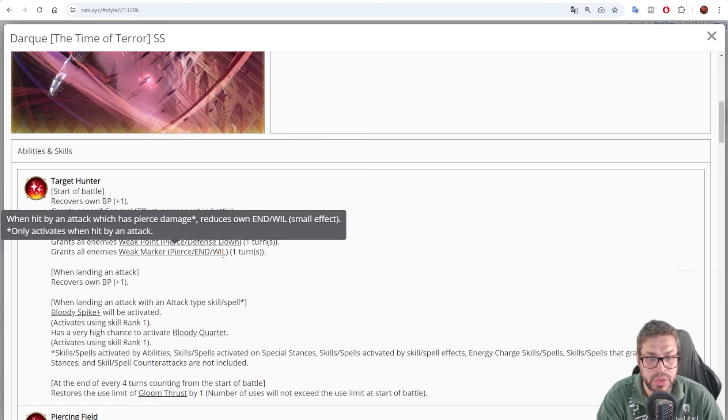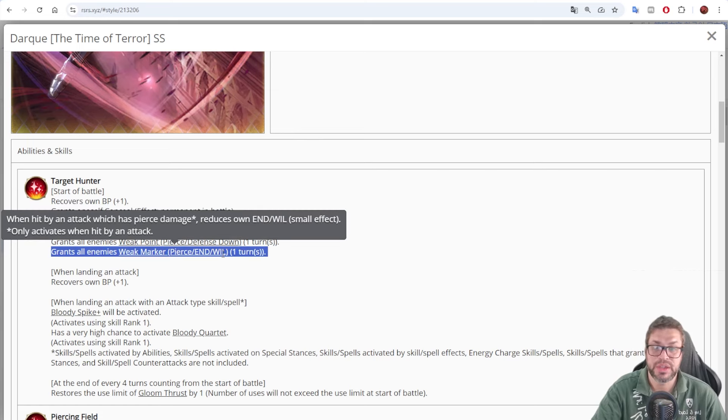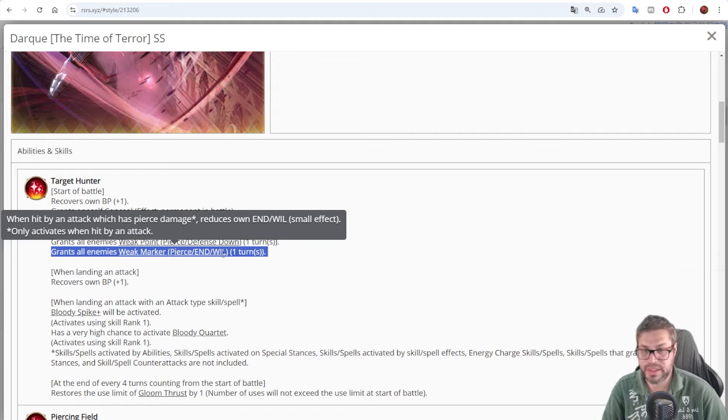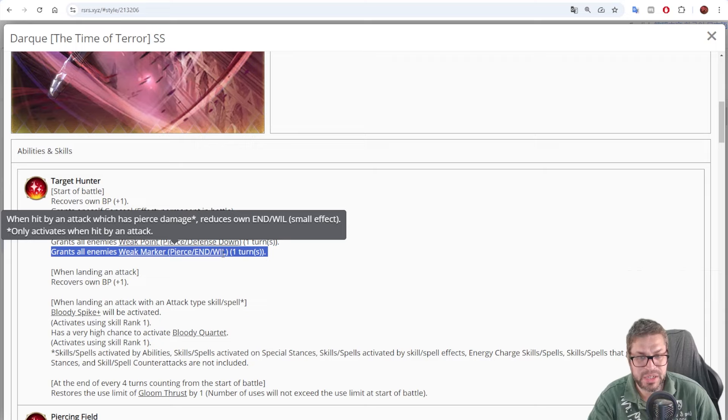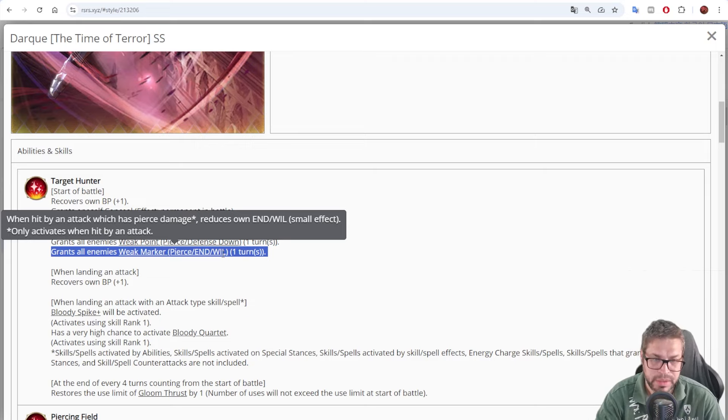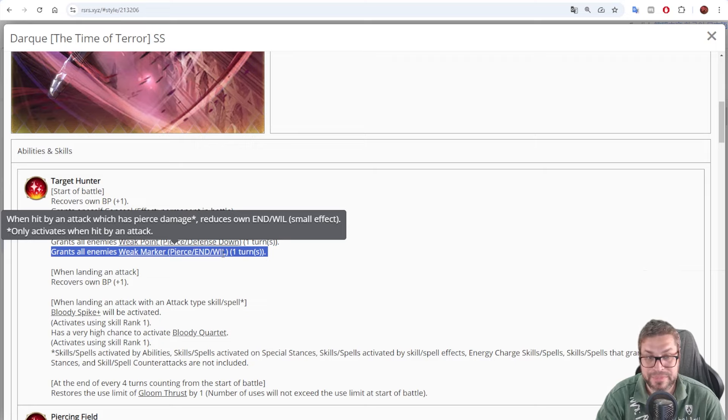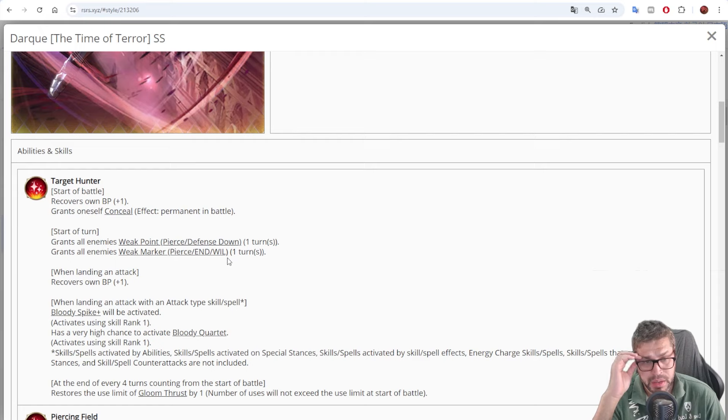There's also weak marker, pierce endurance and will. In this case, every pierce attack will grant endurance and will debuff of 5%. That's not high, but it was made in order to help you fight versus Roadblocker. Because Roadblocker needs to be will debuffed in order to apply ailments, like stun.